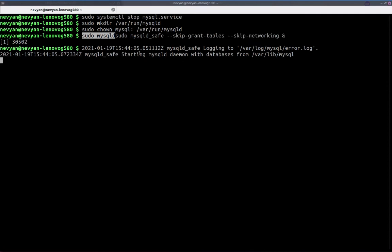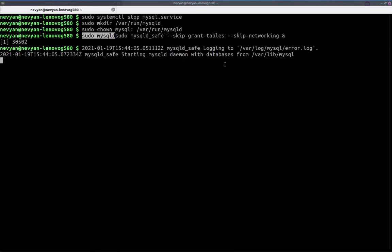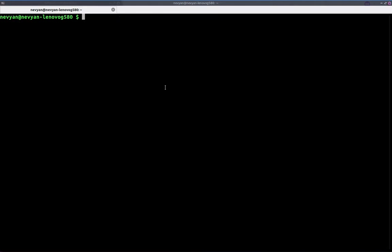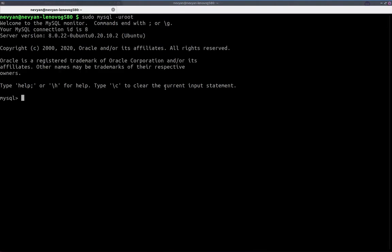All right, so as you can see, the MySQL daemon is started. Now we can enter inside and change the way the root user authenticates and its password.